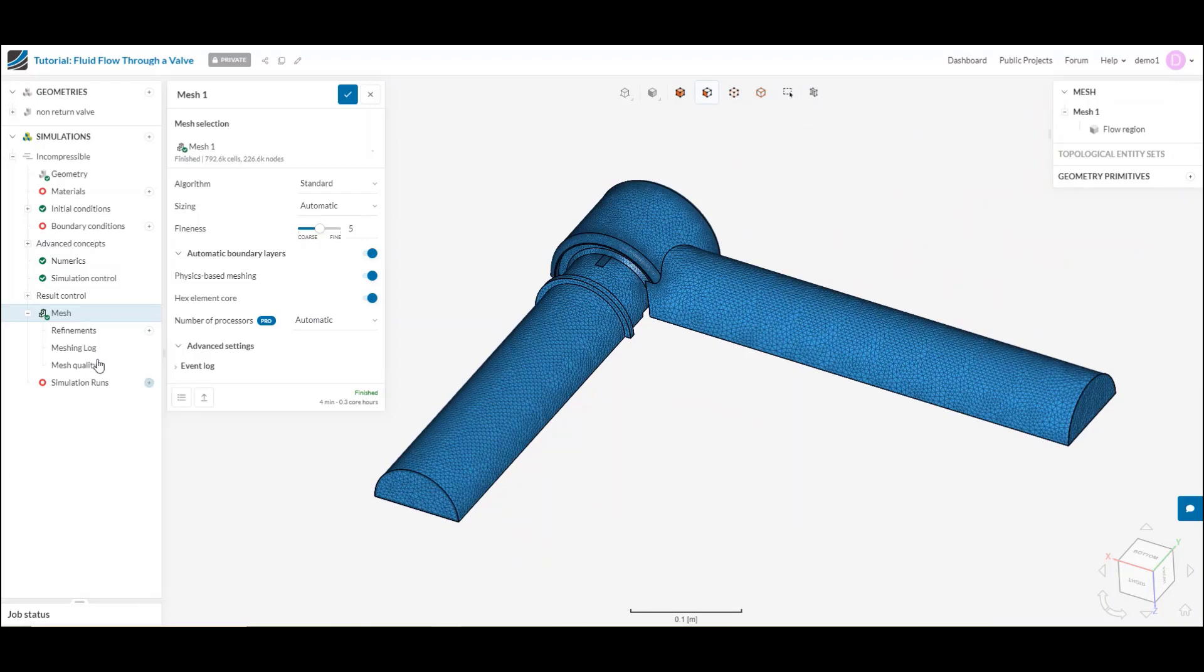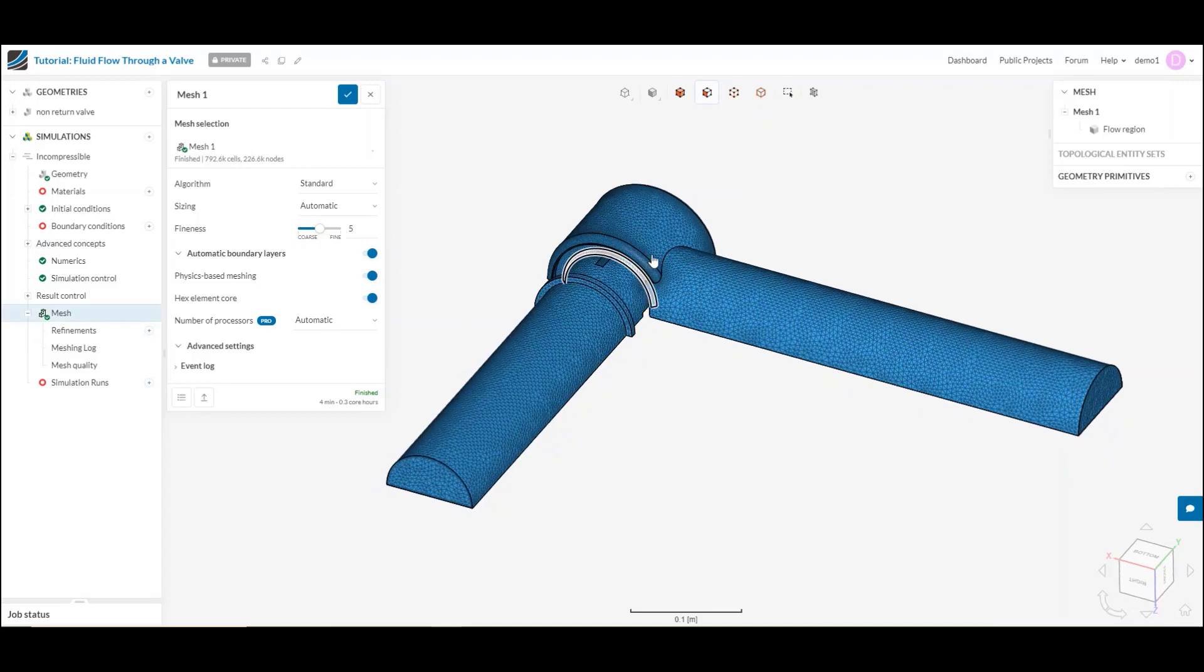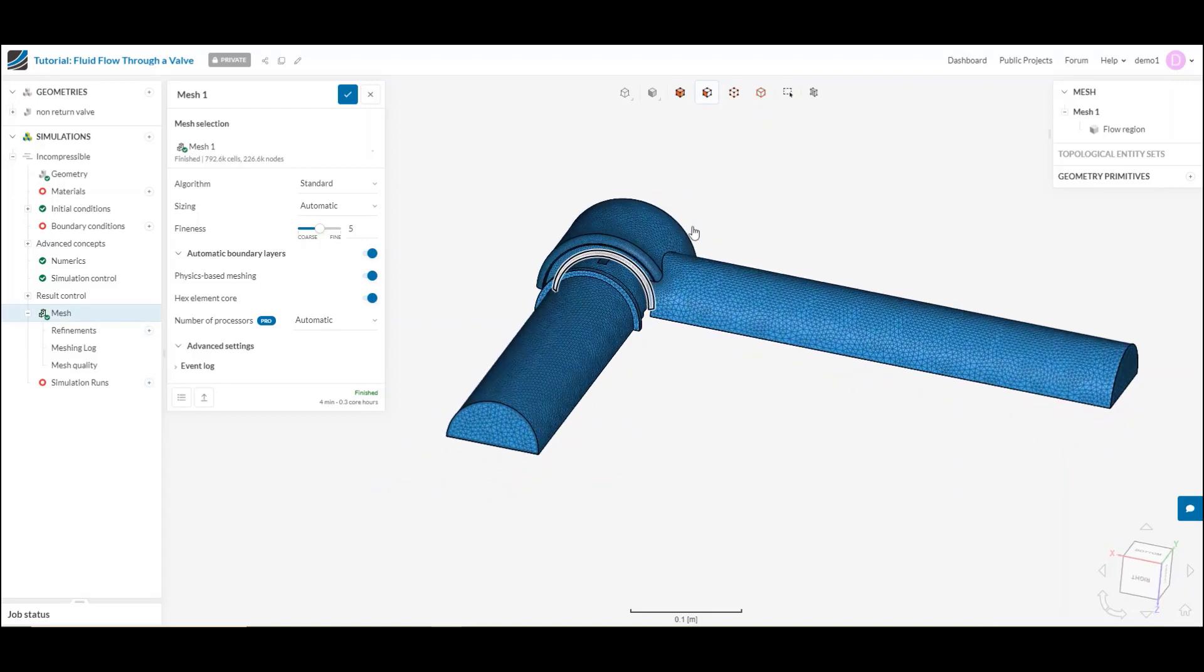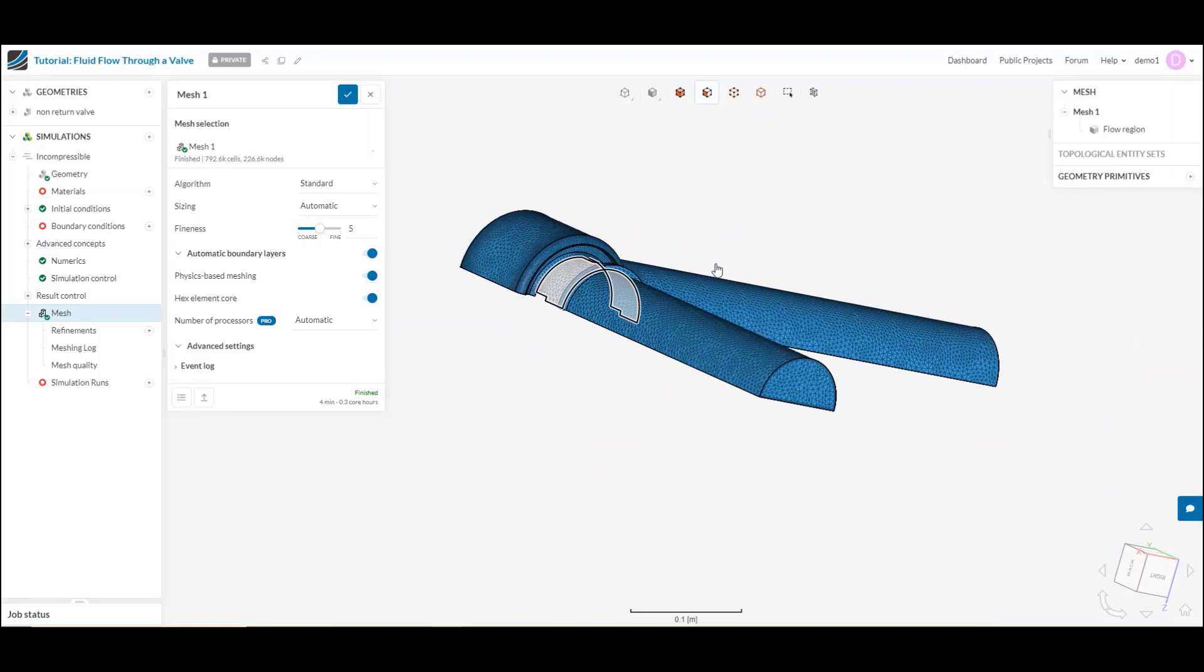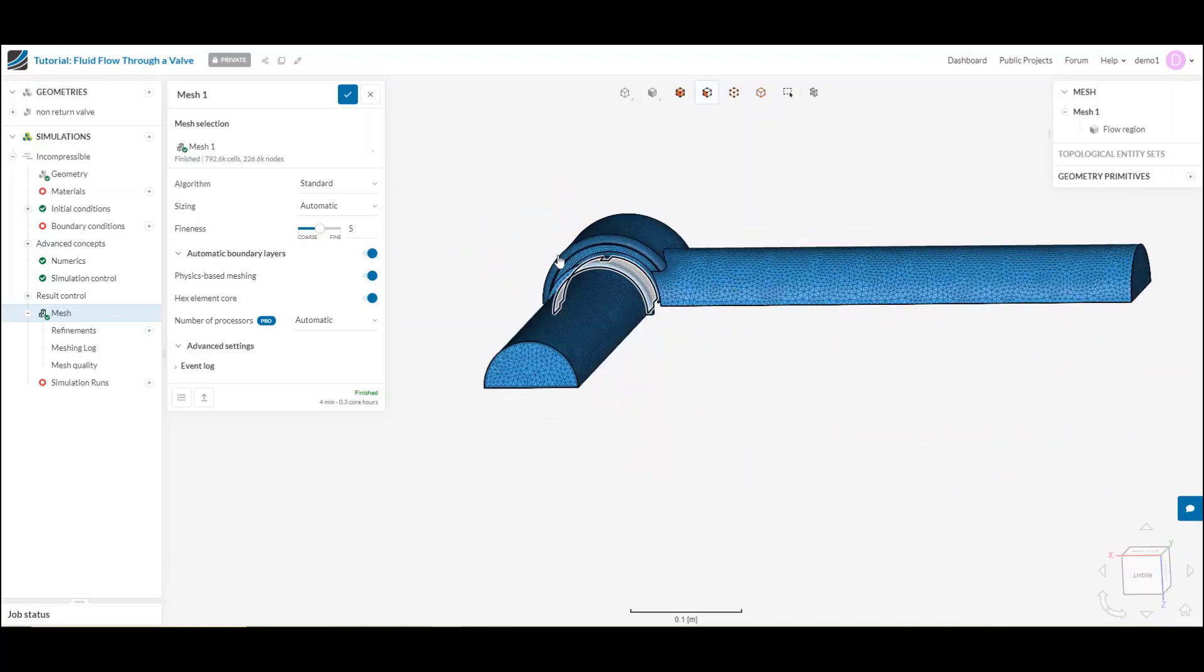In order to start a mesh, you can see I've selected the meshing tab here down towards the bottom of our simulation tree. Today we'll be looking at meshing this half valve that I've imported into the tool, as you can see here.